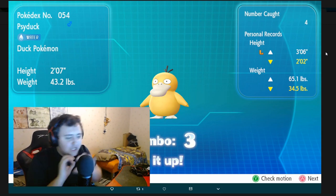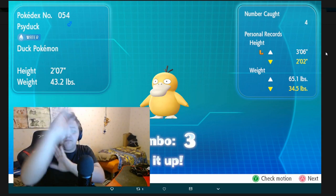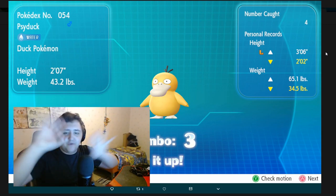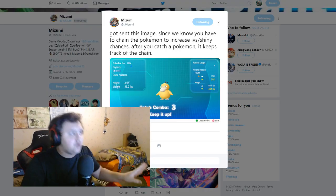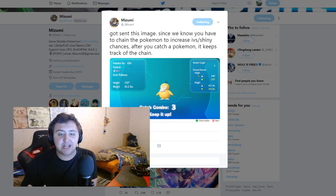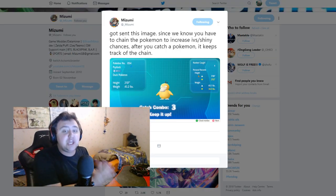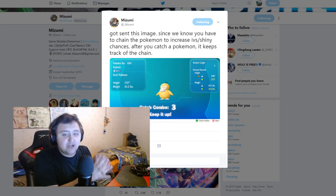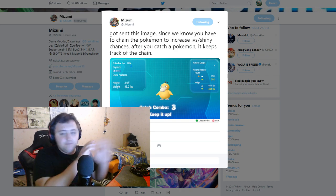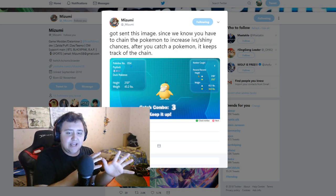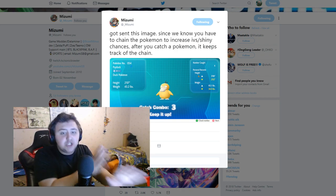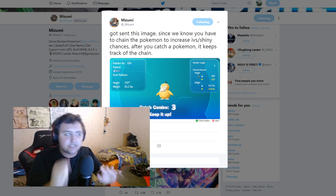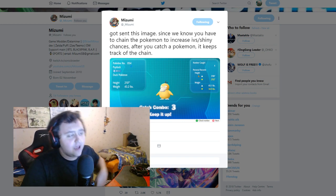Since you have to chain the Pokemon to increase IV slash shiny chances after you catch a Pokemon, it keeps track of the chain. So you have a catch combo, which is nice. They show you that combo, which means we don't need to count encounters anymore. We can just count the combos now, which is no more reason to press buttons and stuff on the screen, which is great. This is a good thing that Masuda did for us.